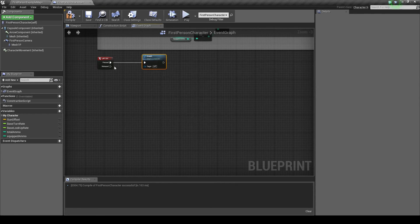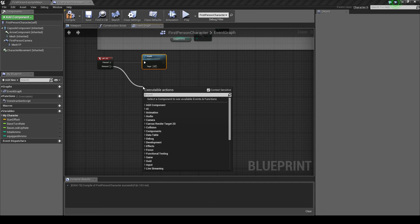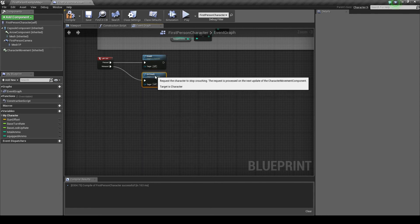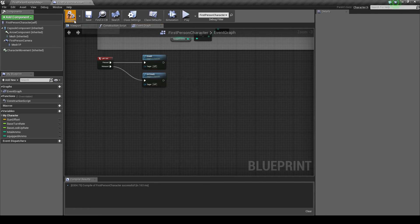Okay, and then on release, I'm going to search for uncrouch. Compile it and play.